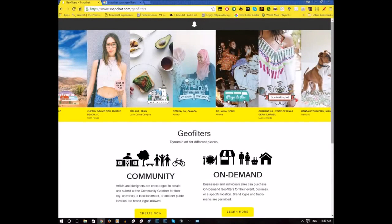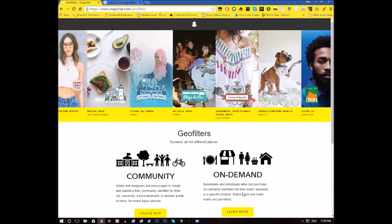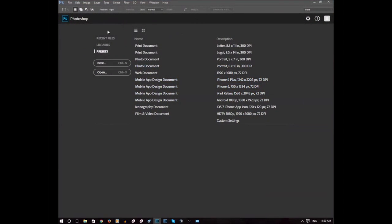Hey there everybody, I'm back and I'm going to show you today how to make your own Snapchat geofilter for your town or whatever. We're going to make one in Photoshop 2015.5 Creative Cloud Edition. It's kind of new I guess — looks pretty fancy.